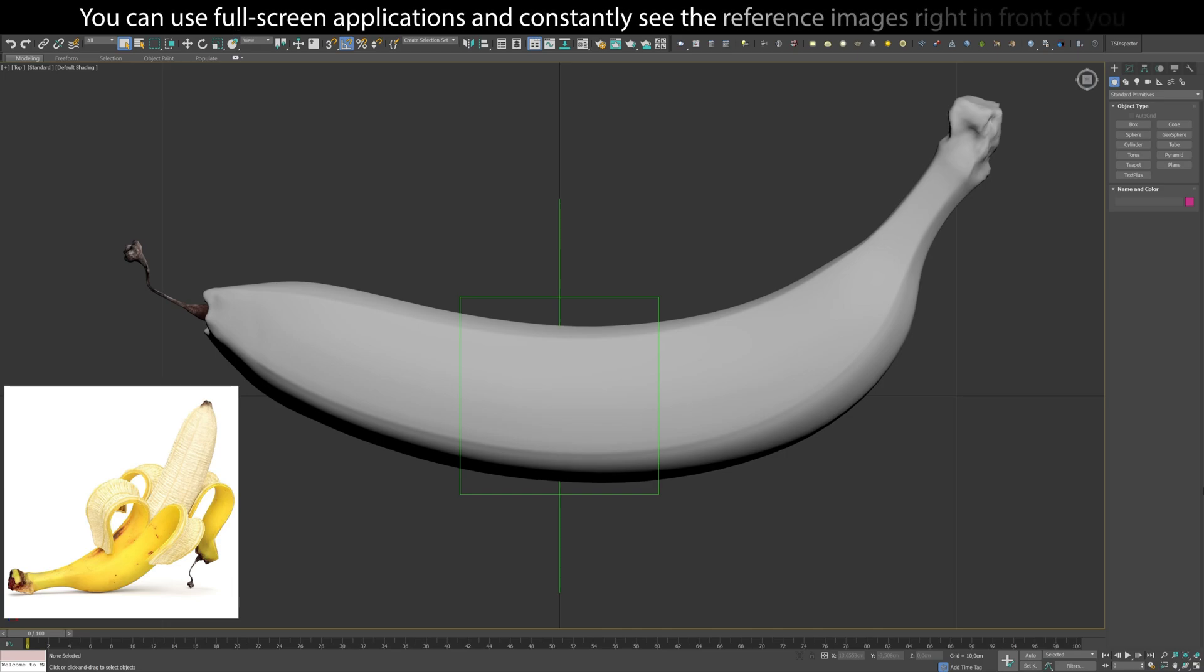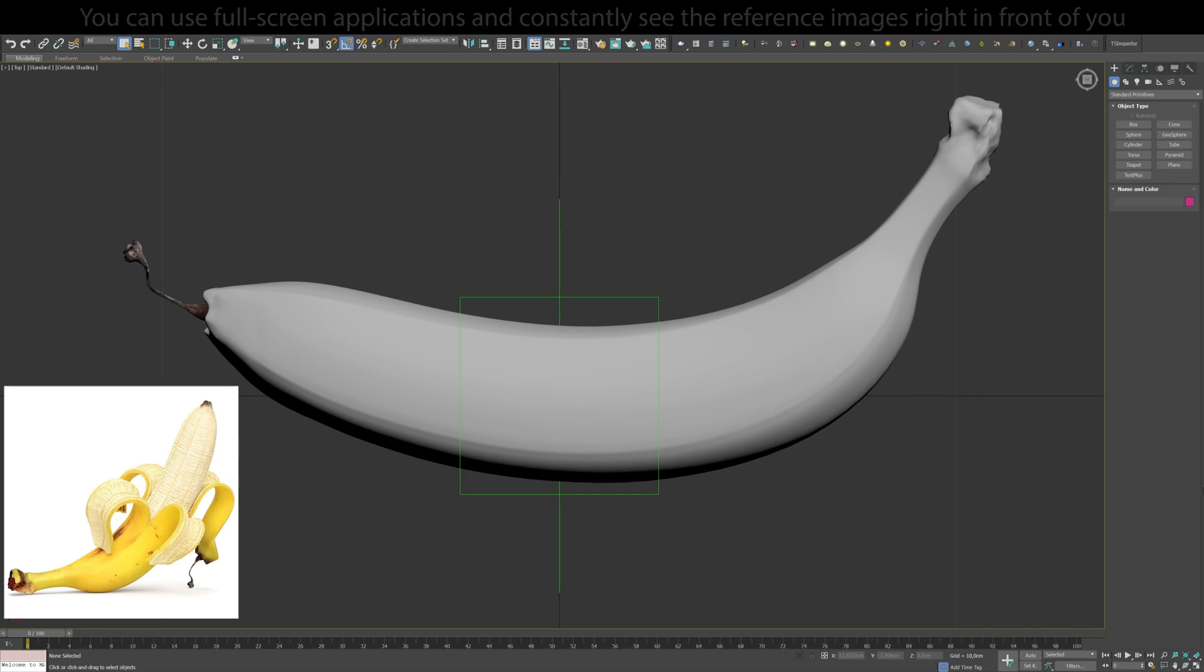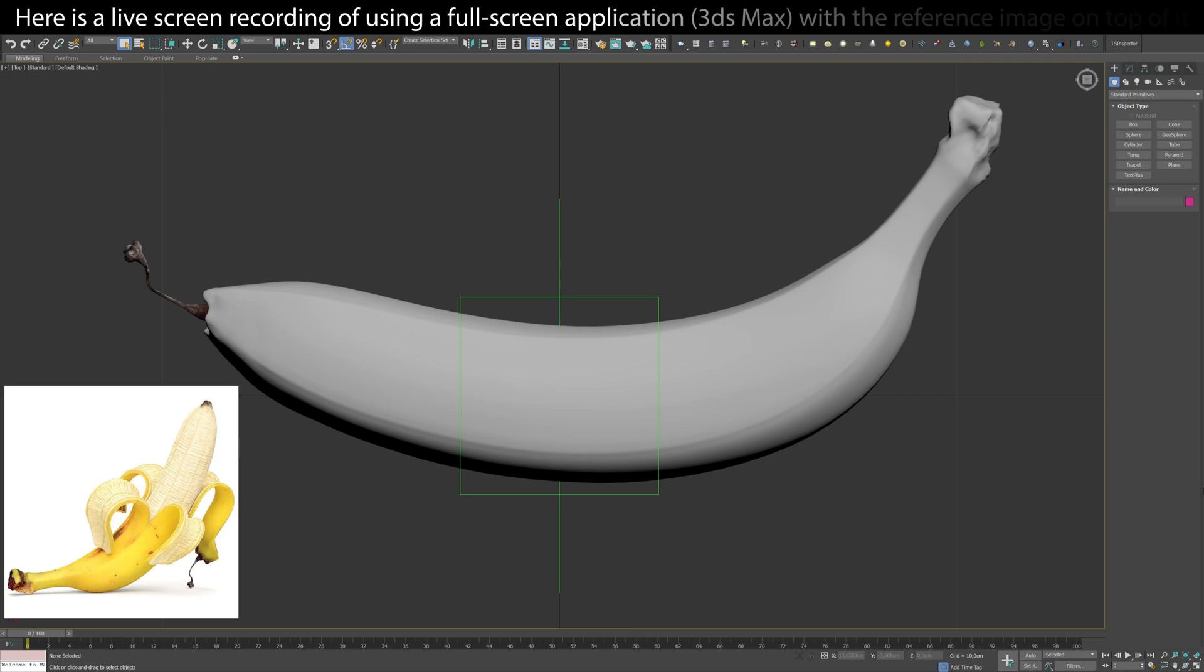You can use full screen applications and constantly see the reference images right in front of you. Here is a live screen recording of using a full screen application with the reference image on top of it.